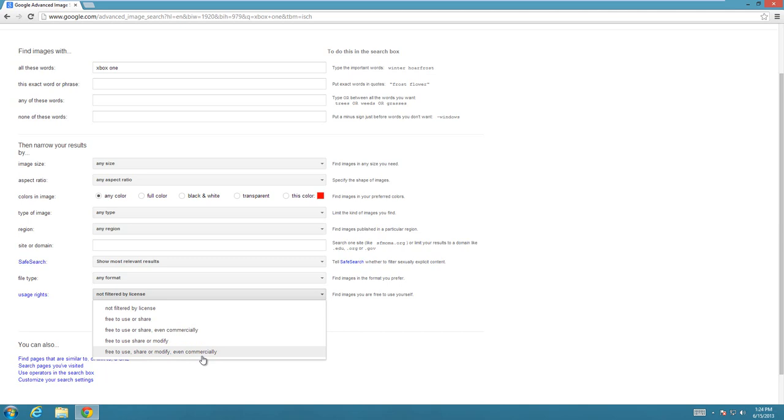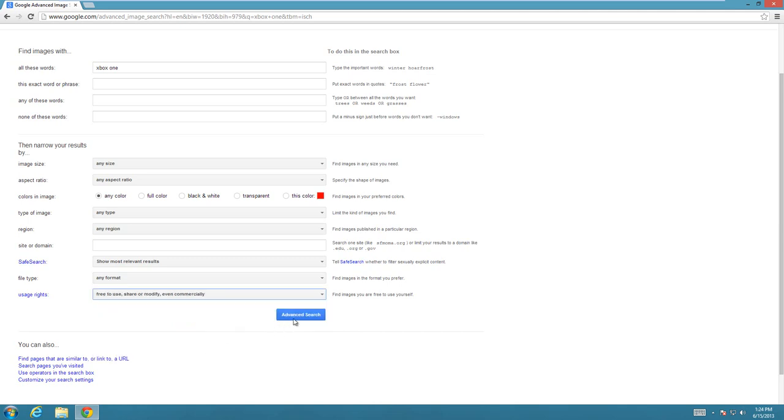I would still put a link to where you got the photo from. Give credit where credit is due. But legally, you can even make money off of these pictures. So then choose that option and hit Advanced Search.